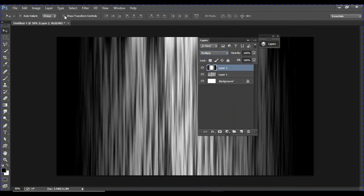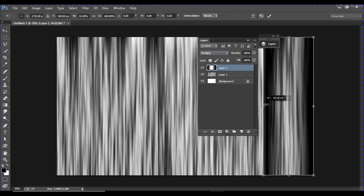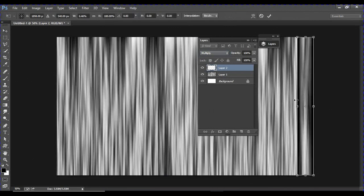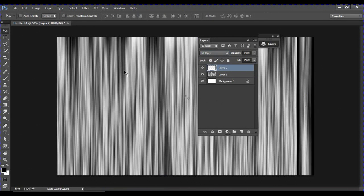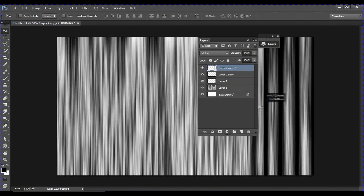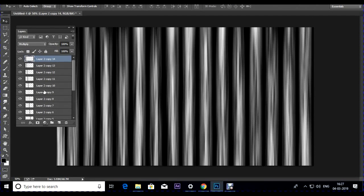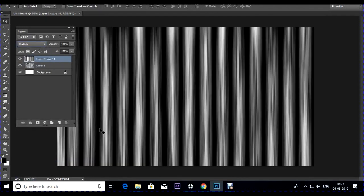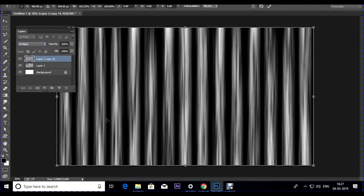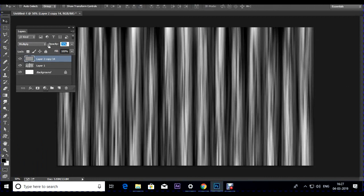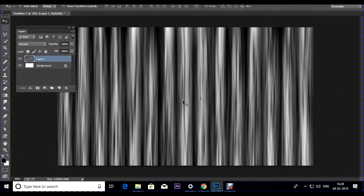Press Ctrl+T or use Show Transform Control to scale the gradient layer and position it. Then Alt+Shift drag to duplicate and position additional gradient copies. Scale as per your requirement, press Enter, and reduce the opacity slightly to blend the dark areas with the underlying colors. Press Ctrl+E to merge the gradient layers together, giving you a nice curtain with folds.